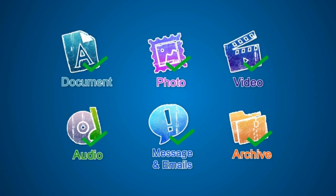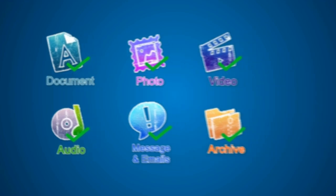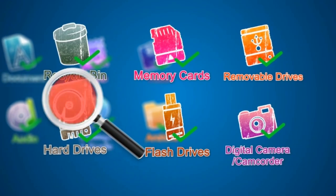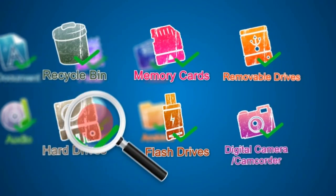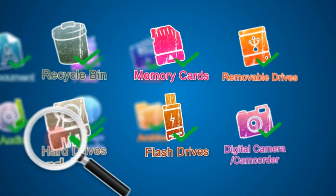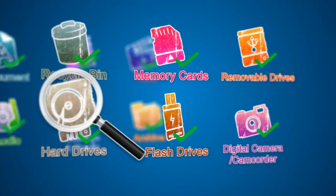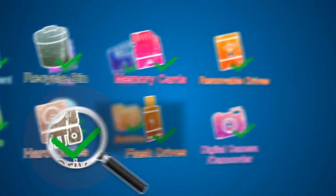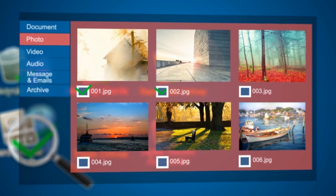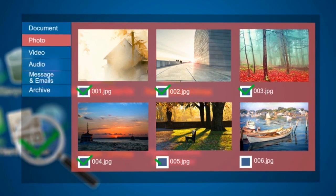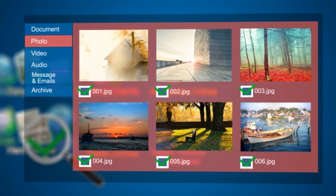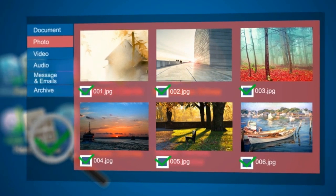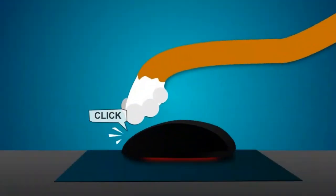No matter what the lost files are, no matter where they got lost. To do a complete data recovery you just need to scan the location where your lost files used to be, then preview all the recoverable files and select the ones you want to recover.